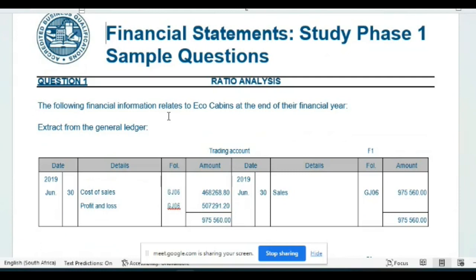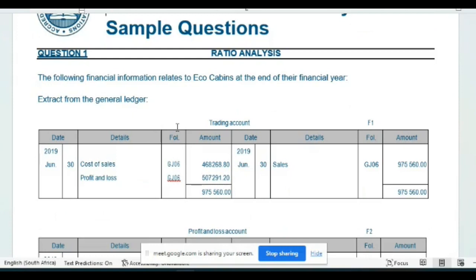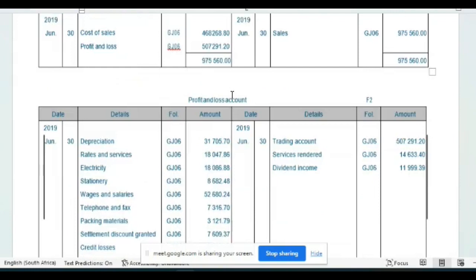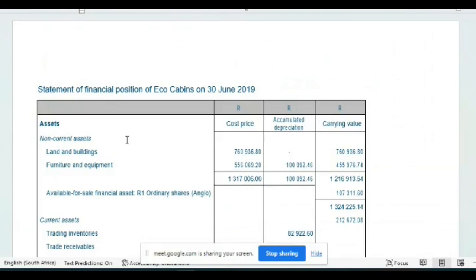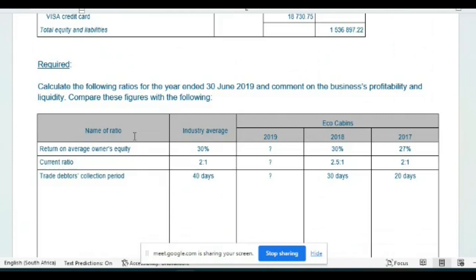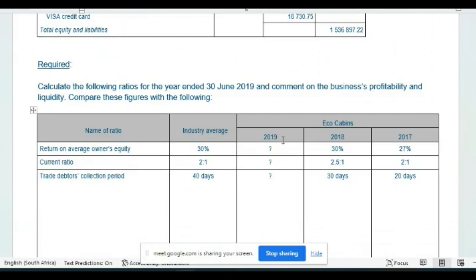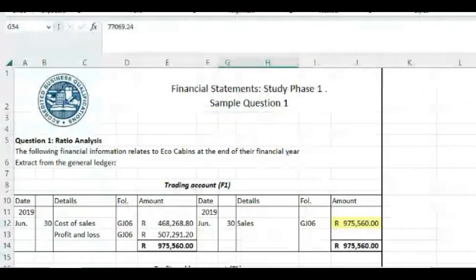The following financial information relates to Eco Cabins at the end of the financial year. So we have an extract from the general ledger, we have the trading account there and the profit and loss account. We have some additional notes, we have the statement of financial position that is drafted for us and then the requirement is calculate the following ratios for the year ended 30 June 2019 and comment on the business's profitability and liquidity and then compare these figures with the following.